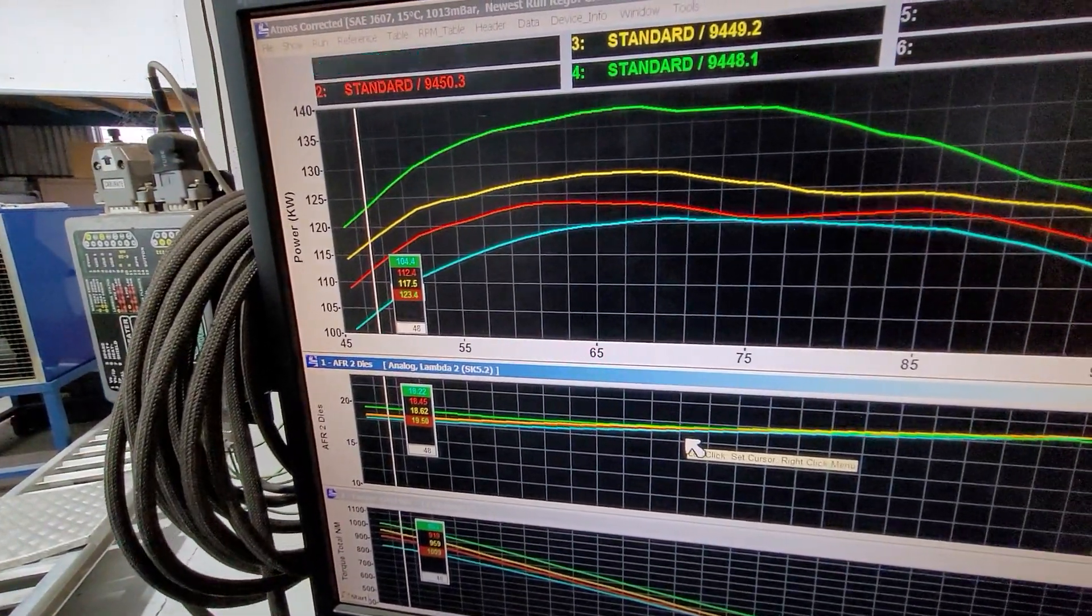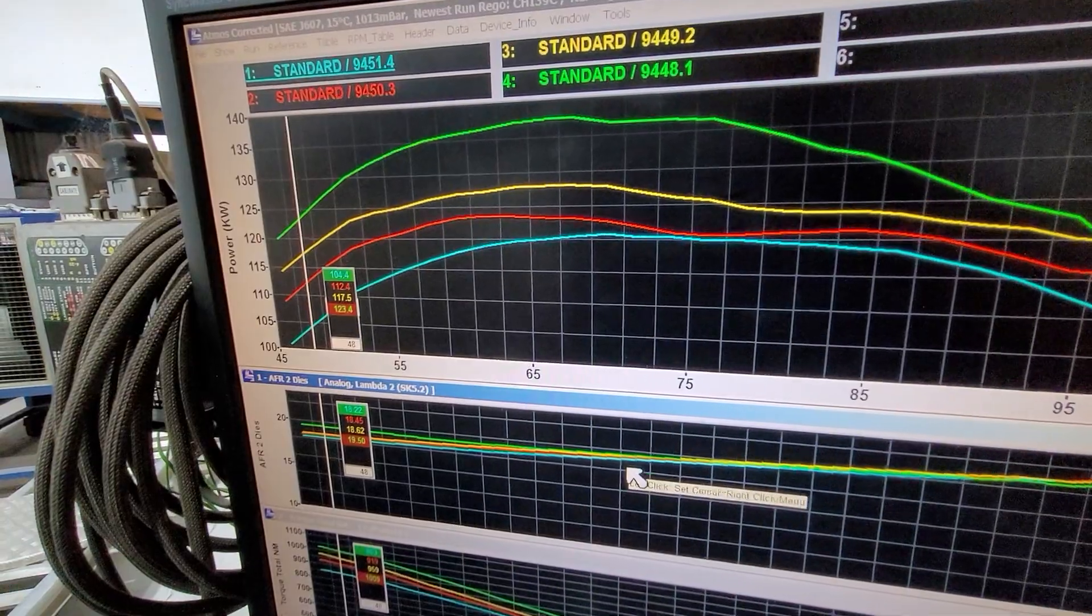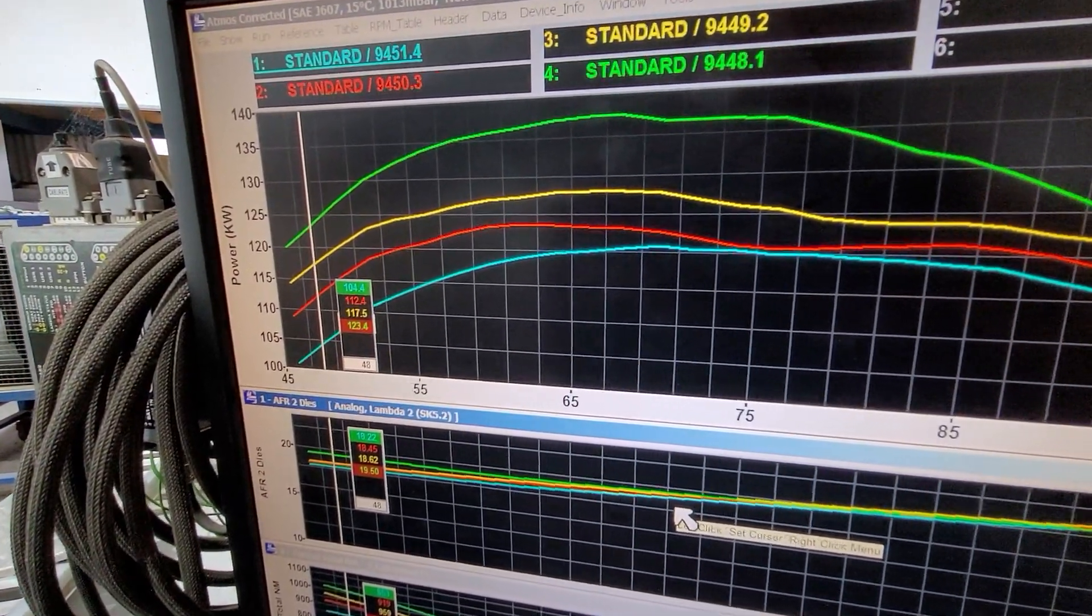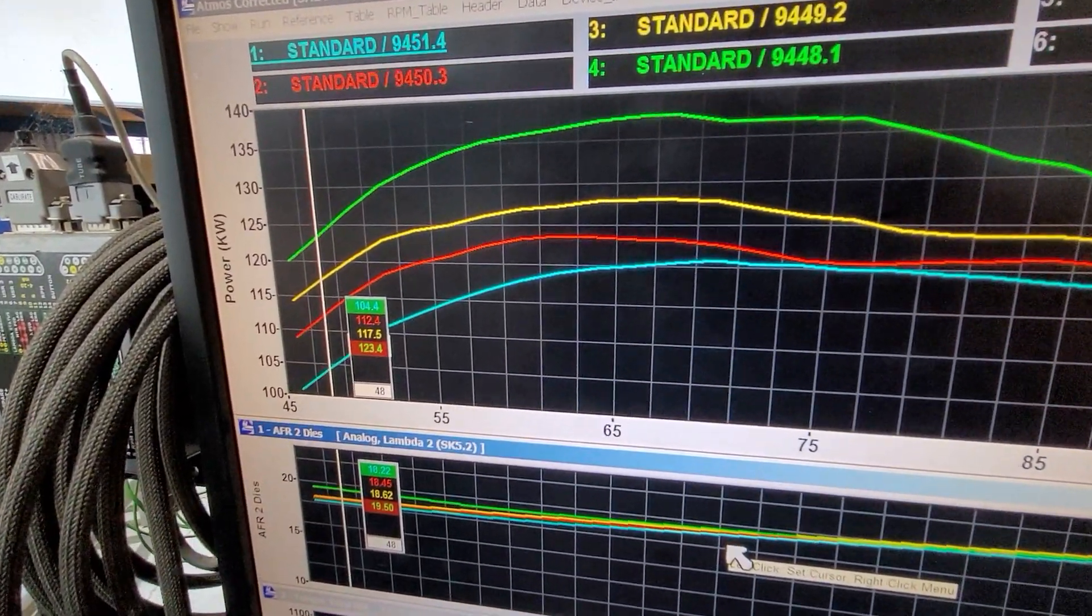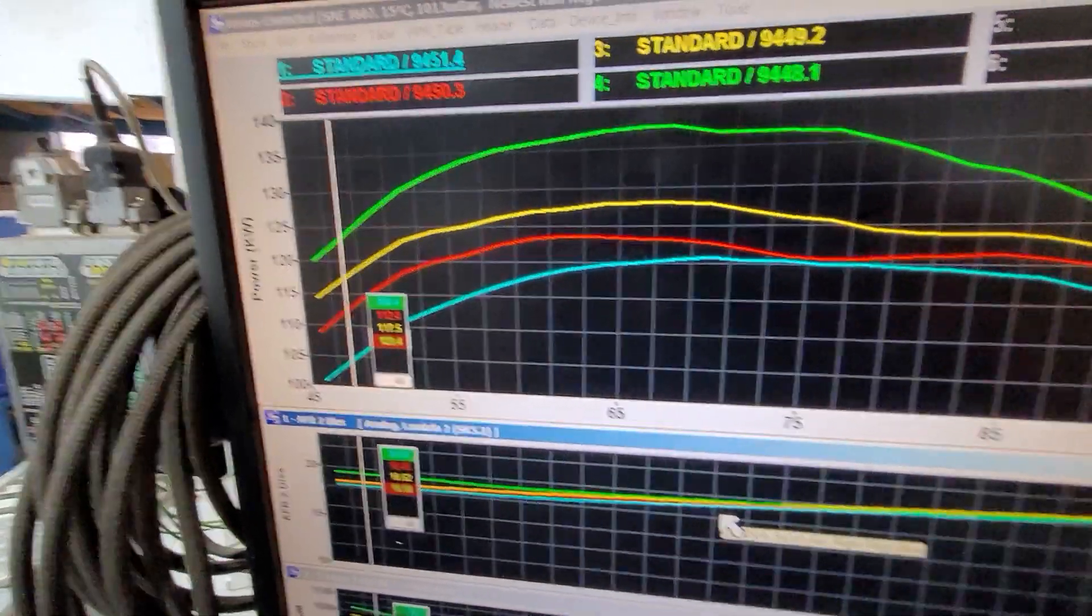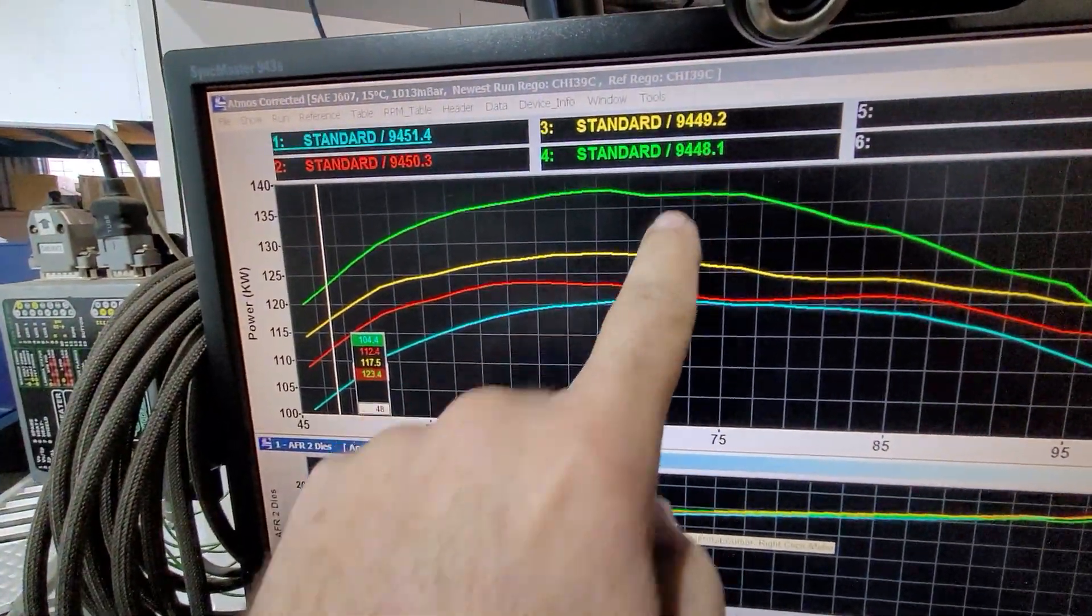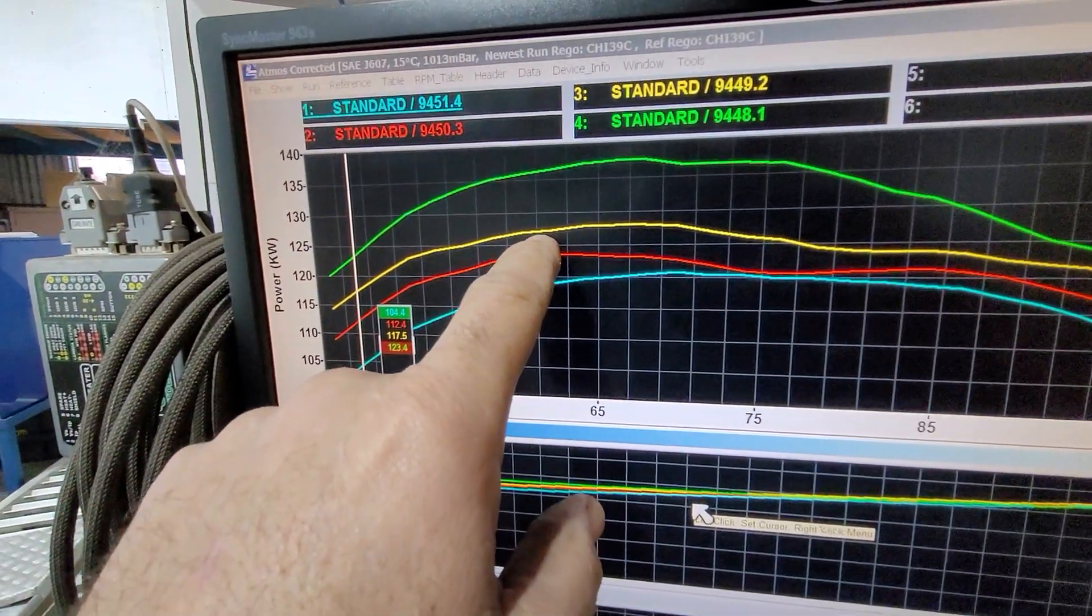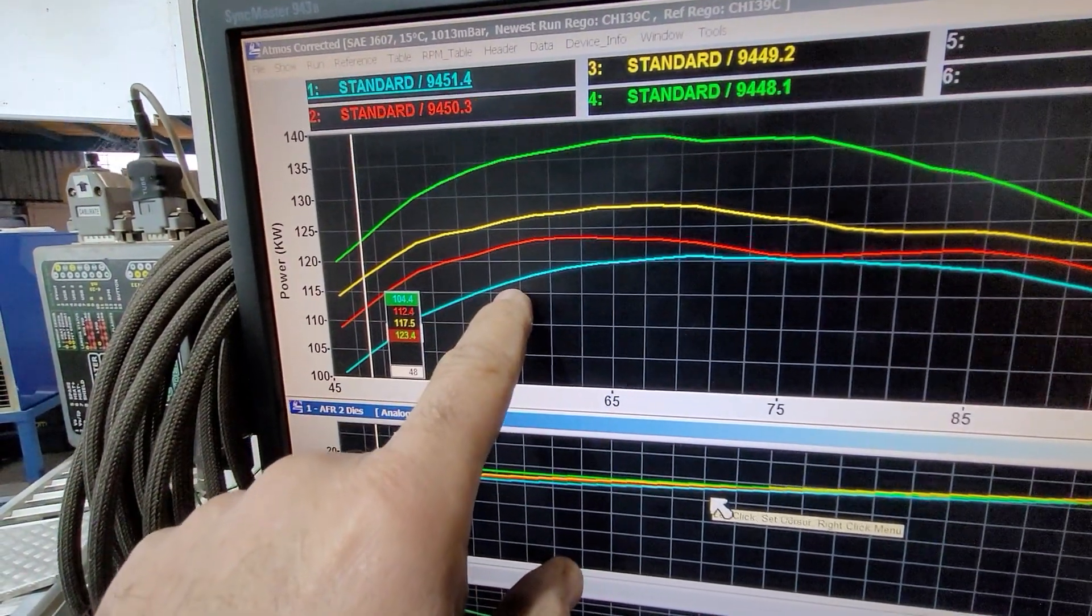Inlet temperature and all sorts of other things get looked at, and there's maps inside the computer that actually tell it to produce more power or less power. So we've actually started off run number one, this is the green one, run number two, run number three, run number four.